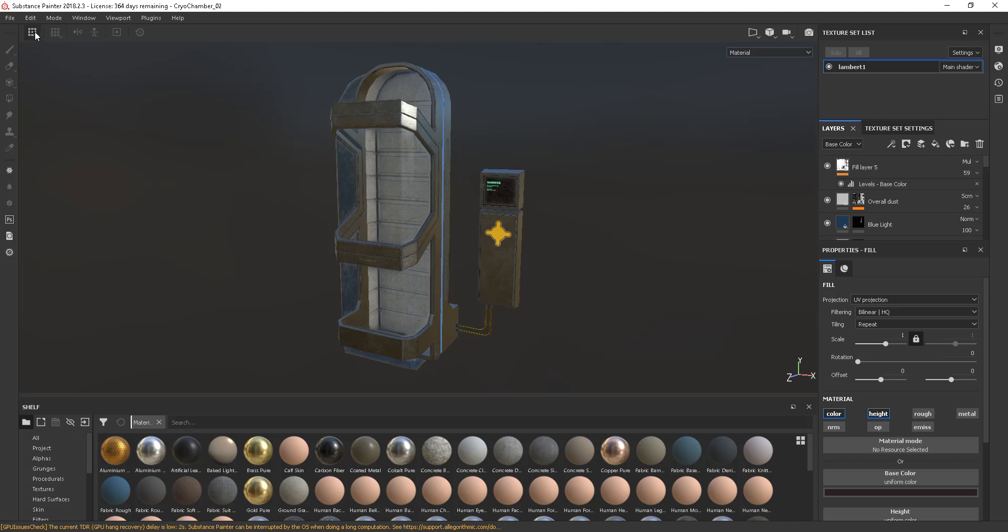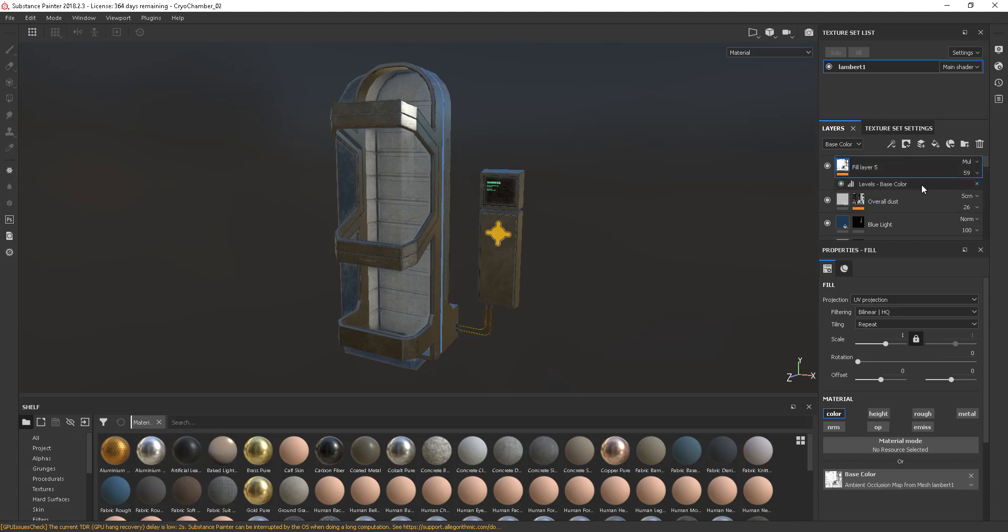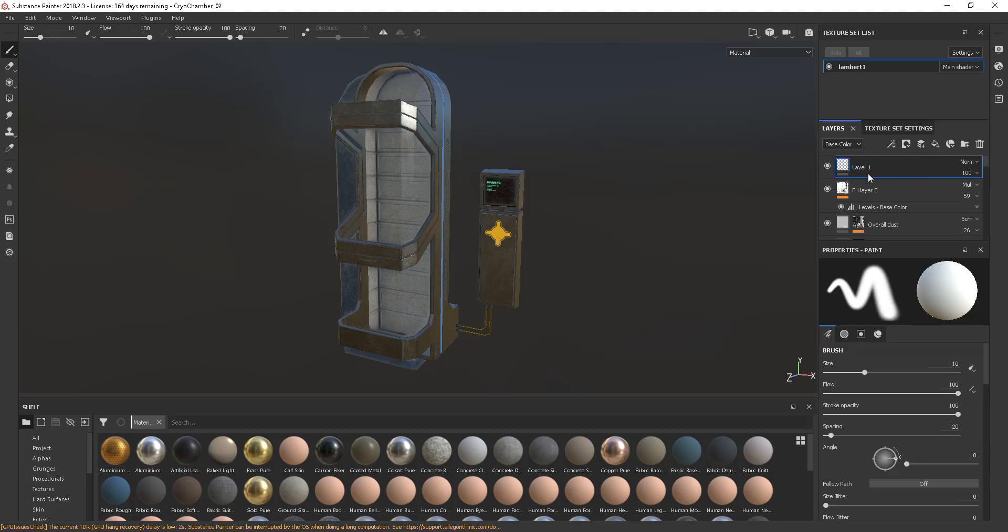Before, in Substance Painter, we used to have a lot of the menus up here, a lot of the icons up here and the tools up here. These are just all now down this side. So in terms of these, if I just create a fill there for example, we have our brush, eraser, we have our projection and our polygon fill all down this side.